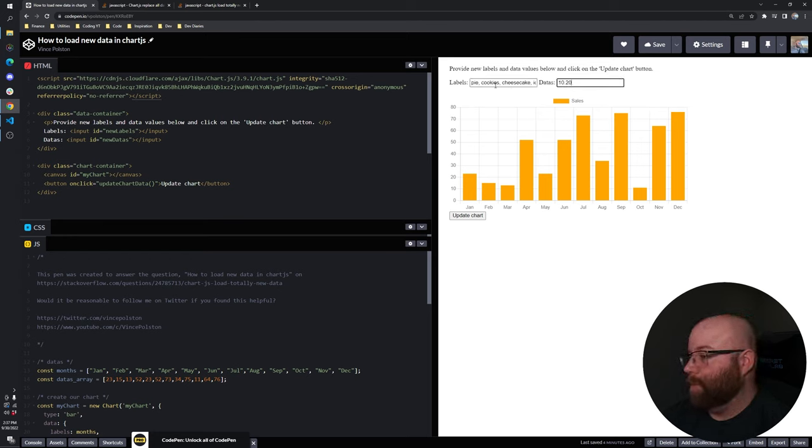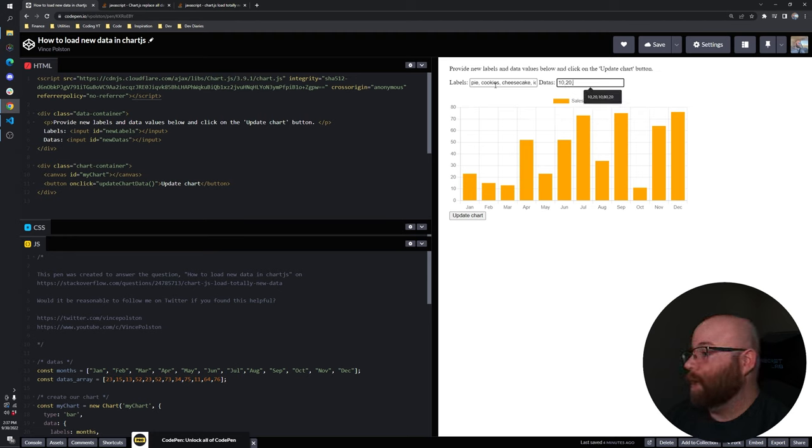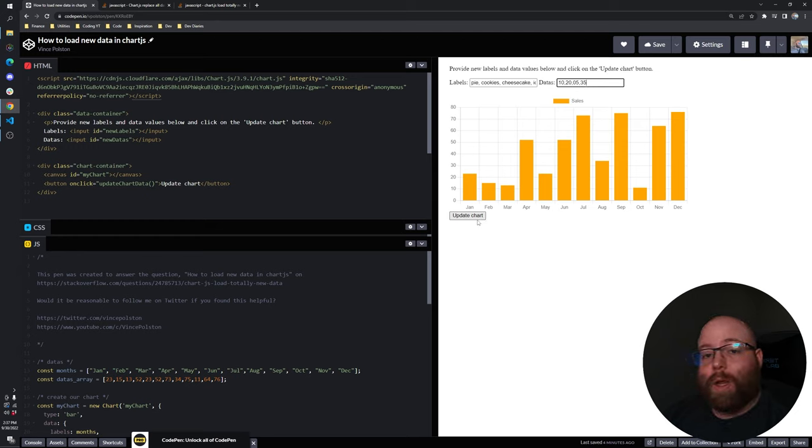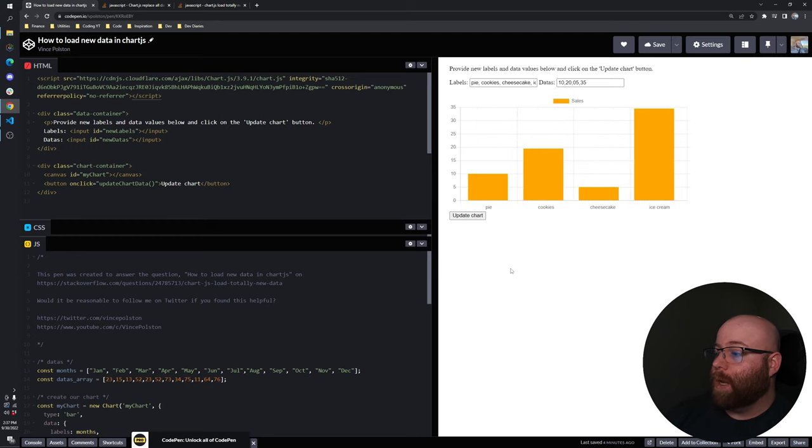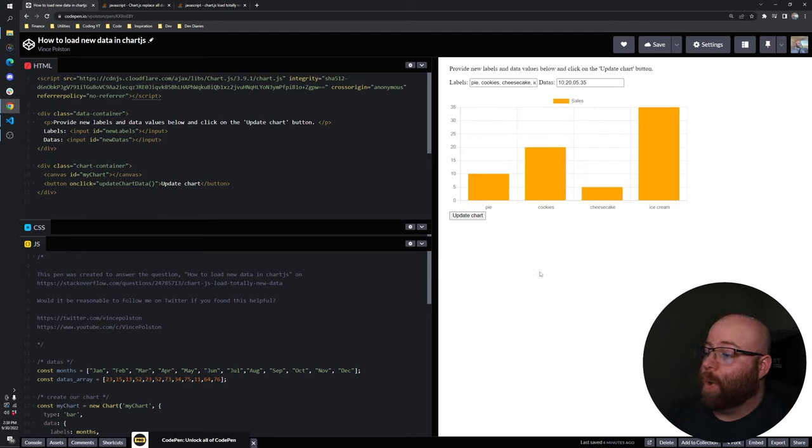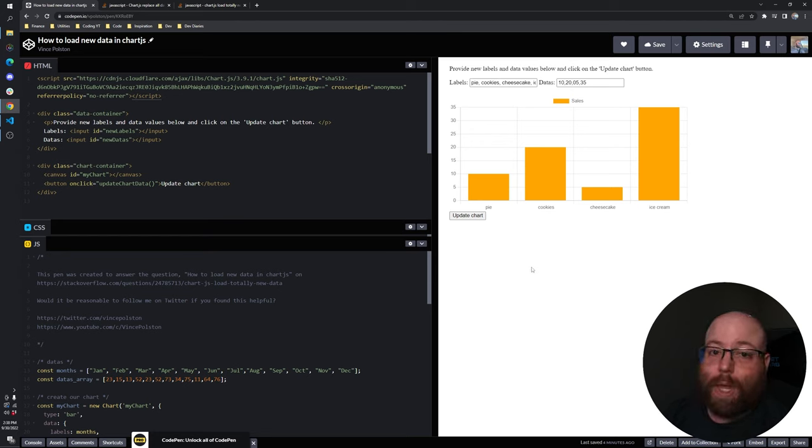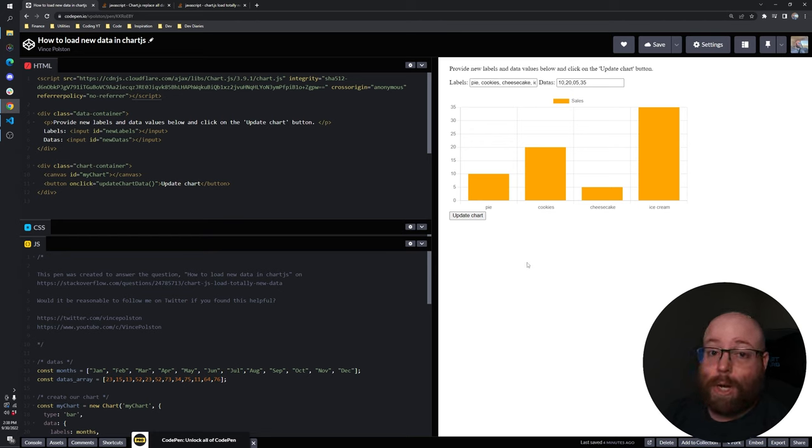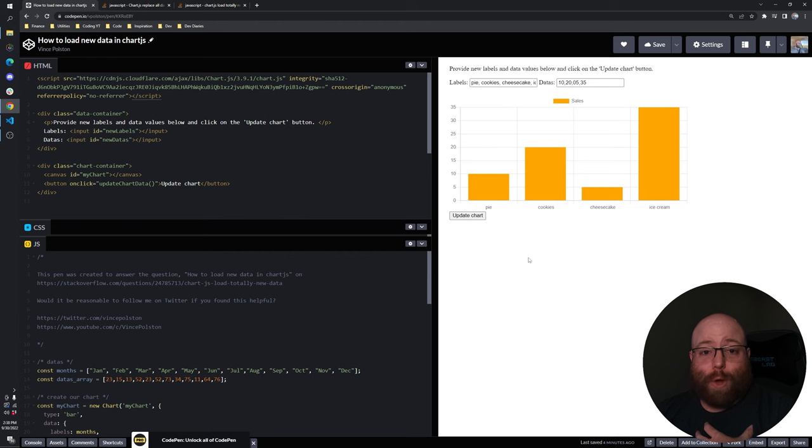and then the values were 10, 20, 10, 20, five, and 35. Then we click our update chart button here and the chart is not destroyed. We are using the Chart.js update function to update the chart, which I believe is the proper way to go about this.